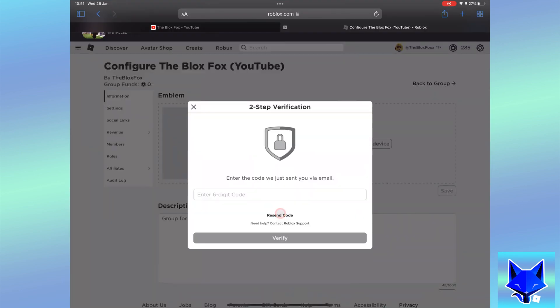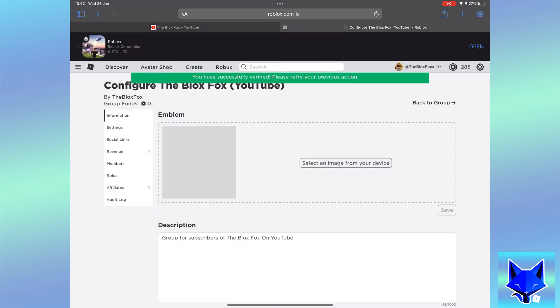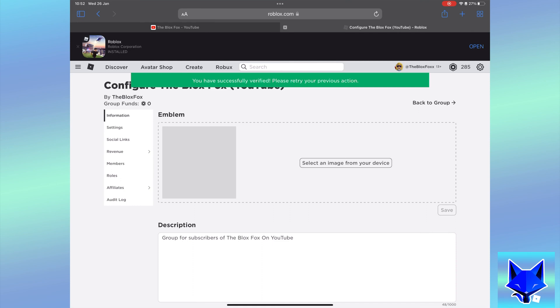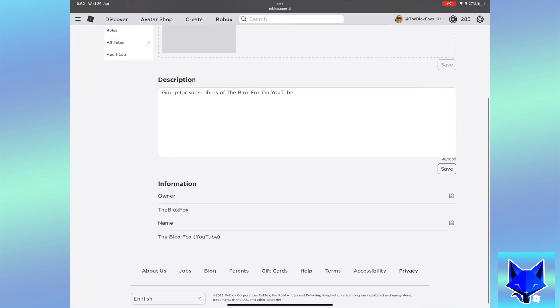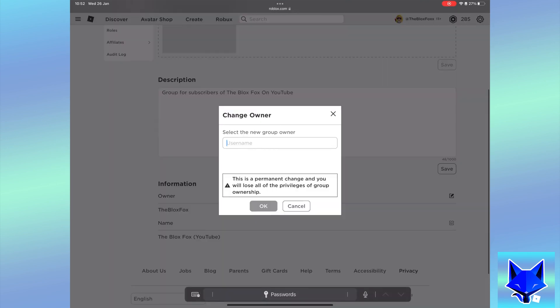For security you may now have been sent a security code to your email that you will have to enter here to continue. For me, once I entered the code to confirm my identity, I had to set the new owner a second time for it to work.